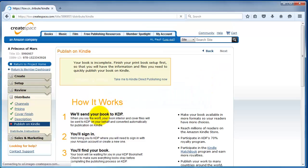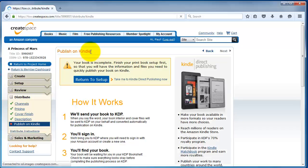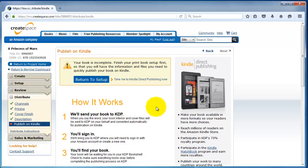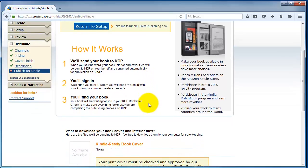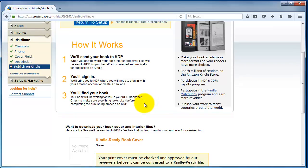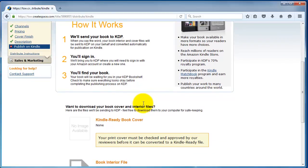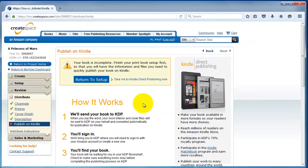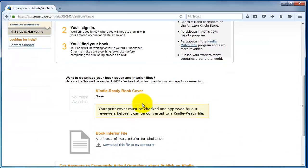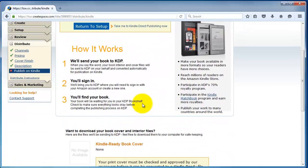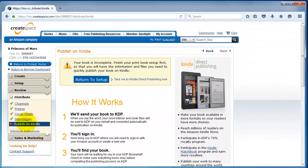The next one is this publish on Kindle business. What this does is CreateSpace will take your PDF and try to convert it to a reflowable ebook. We really recommend you do not use this. You should publish your ebook through Amazon KDP, not through CreateSpace. The issue is PDF does not convert well into ebook without a lot of extra labor. They use this automated process. The ebook looks really, really bad. So, we're not going to touch anything on publish on Kindle.